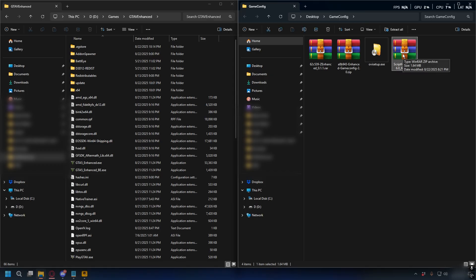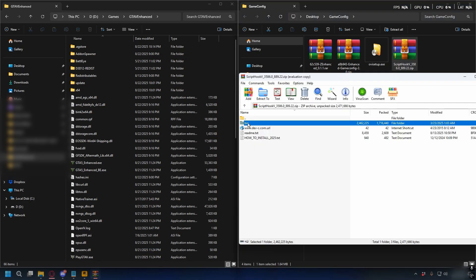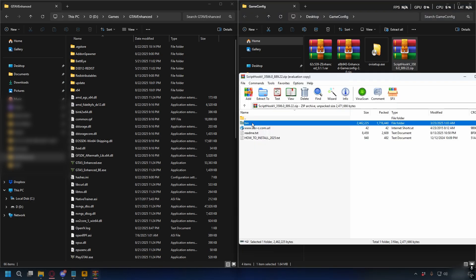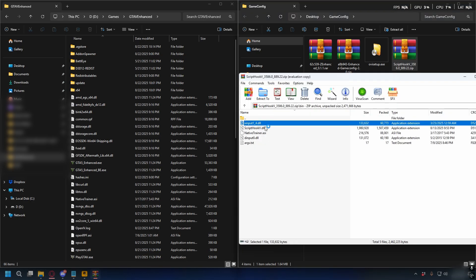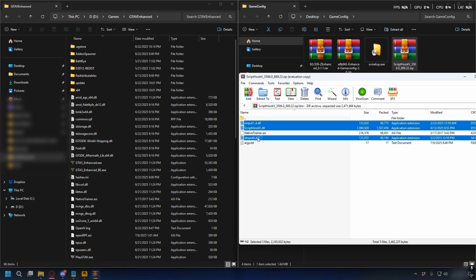Now let's install ScriptHookV. Open up the zip file with WinRAR or 7-Zip. Open the bin folder — what you need is xinput.dll, ScriptHookV, and dinput.dll. If you want to install the native trainer you can also include it. Select them and drag and drop into your GTA 5 Enhanced directory.